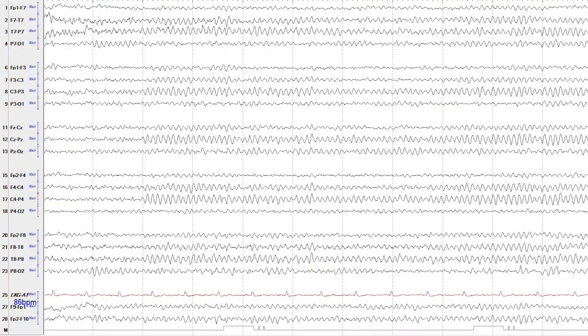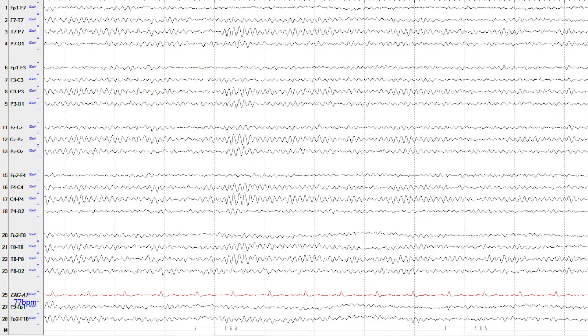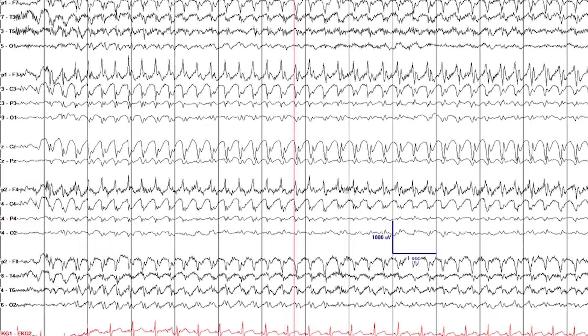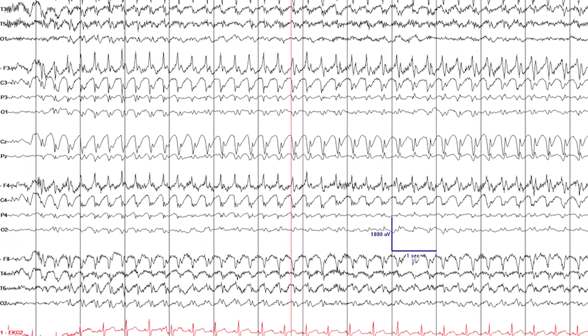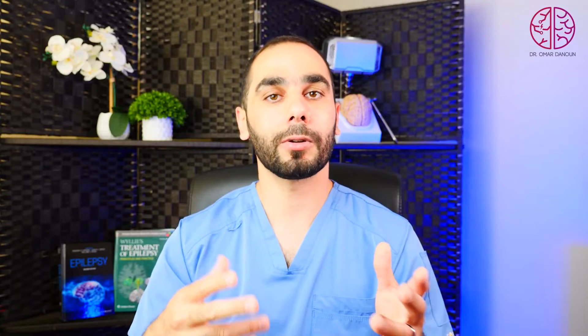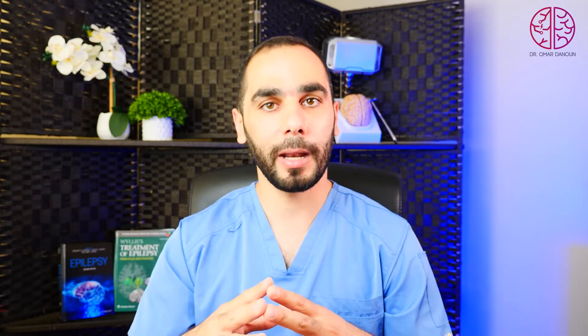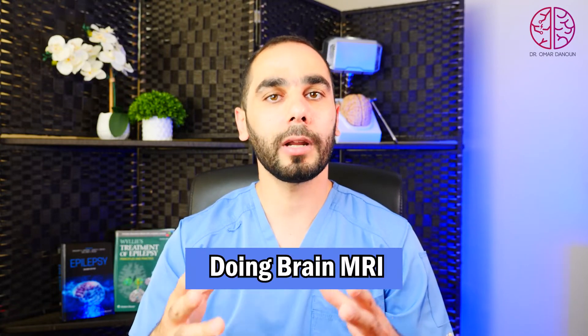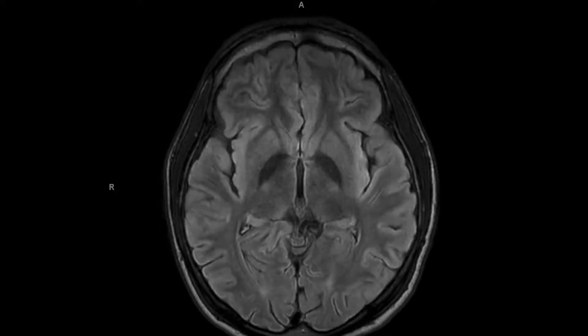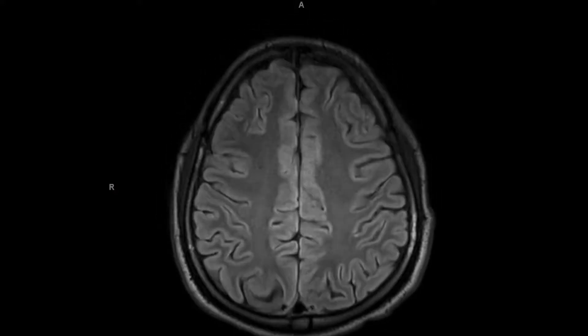An EEG is a brainwave test. In generalized epilepsy, it will show a burst of electricity throughout the brain all at once, which can confirm the diagnosis of generalized epilepsy. The third diagnostic tool is a brain MRI, which is usually normal in generalized epilepsy.